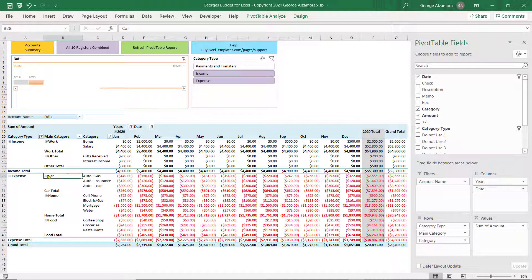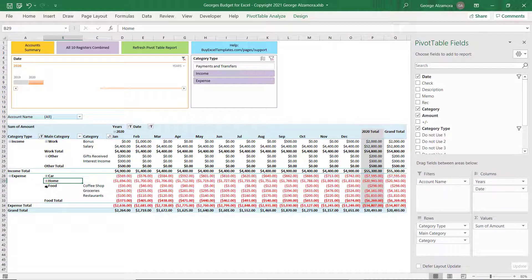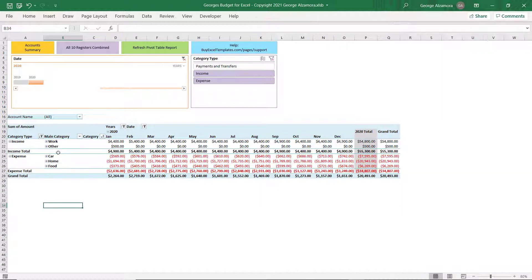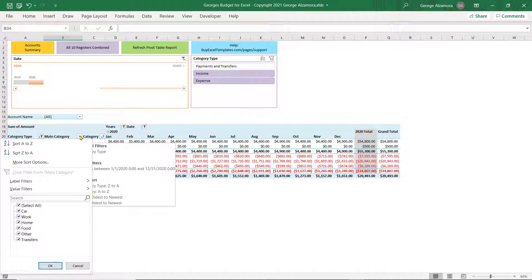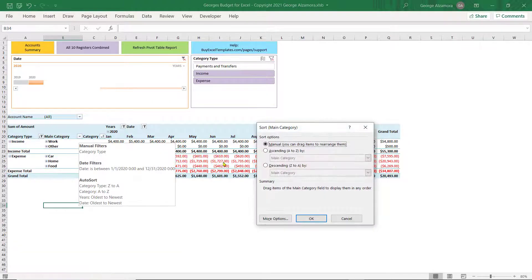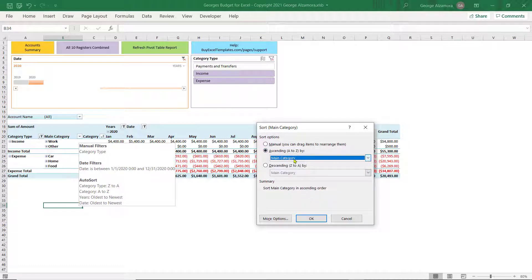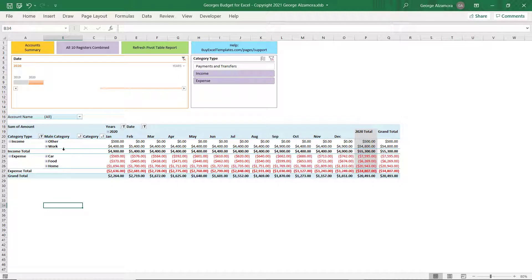You can also shrink down and collapse these main categories. Just see the totals in them. And you can also... I noticed that these are not in sort order. So if you want to sort these, click this button right here. Click More Sort Options. Click Ascending. And then click Main Category, which is what I named it to. Click OK. Alright. So now these are in sort order.